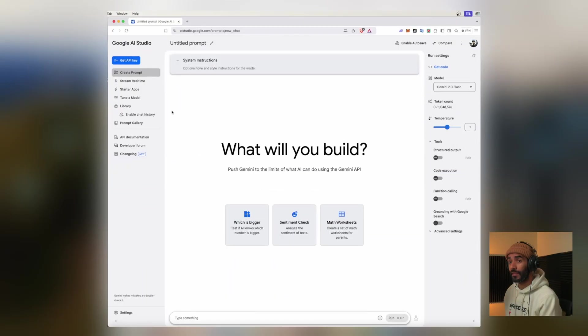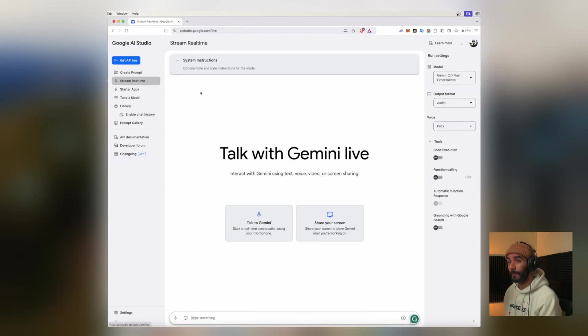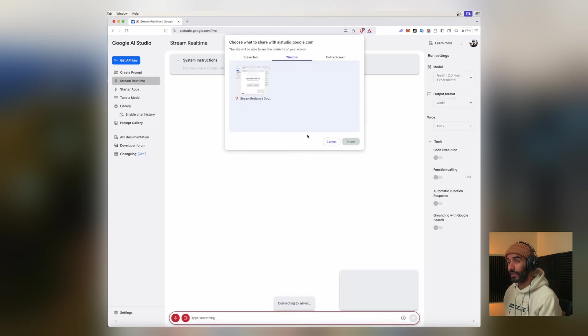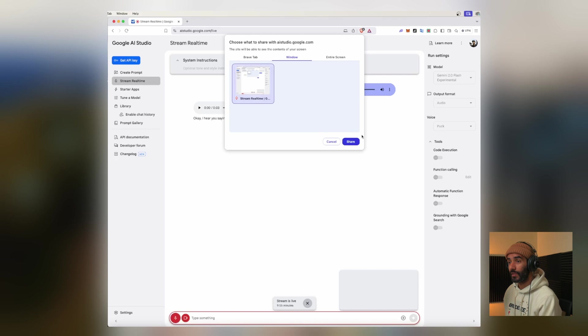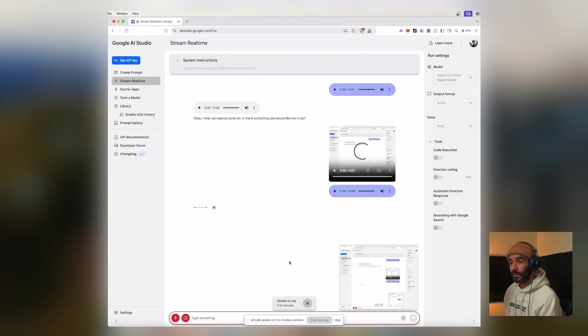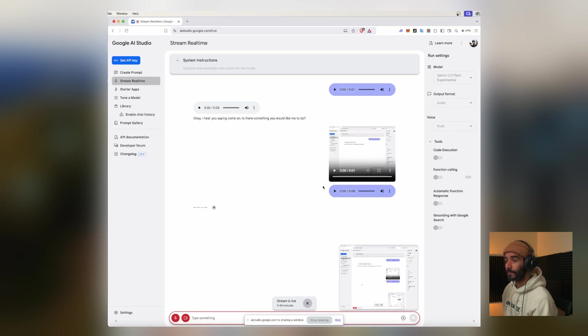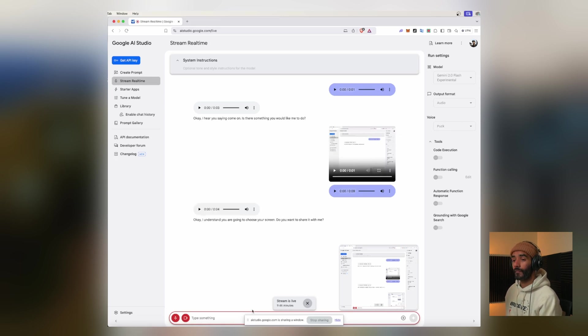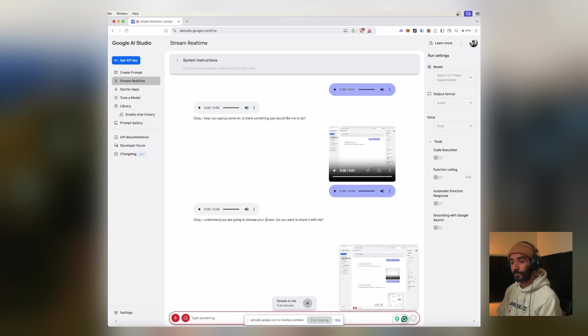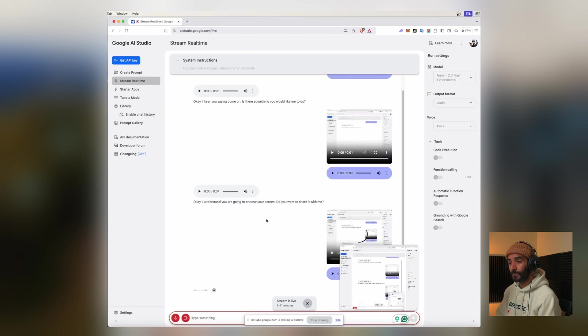We're going to hit this stream real time and we can interact, share our screen. Okay so I'm going to choose my screen. I understand you are going to choose your screen. Do you want to share it with me? Yeah, can you see my screen now? Yes I can see your screen now.